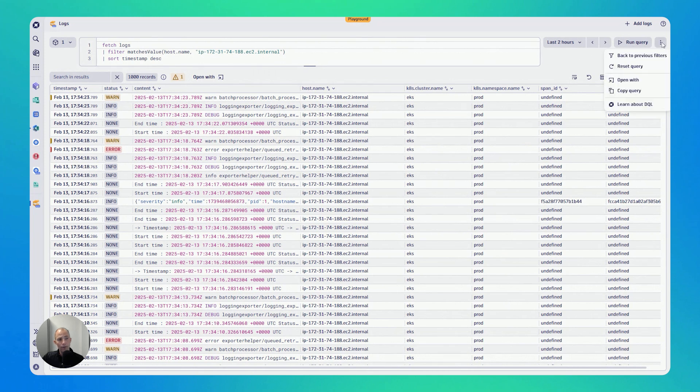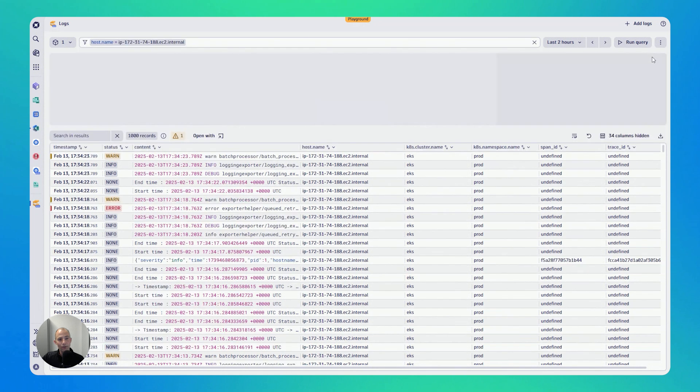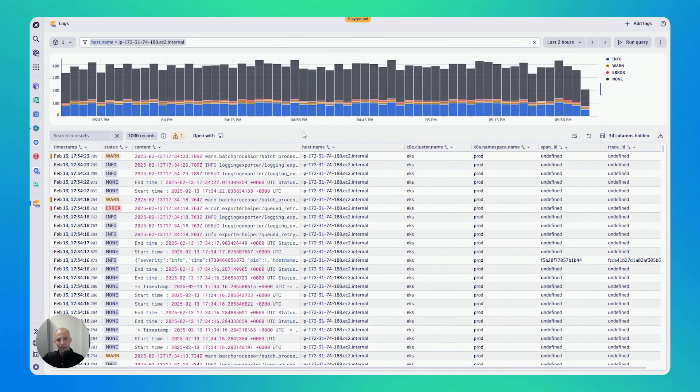So this is really what it is. And if you want to go back, go back to the previous filter, and then we are back into our view that we had earlier.